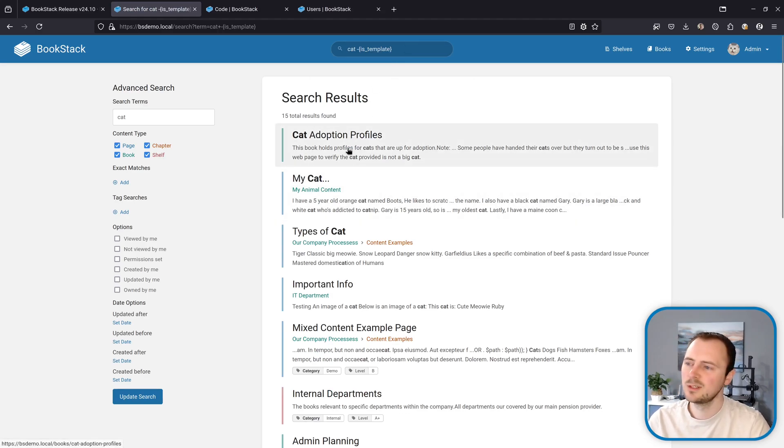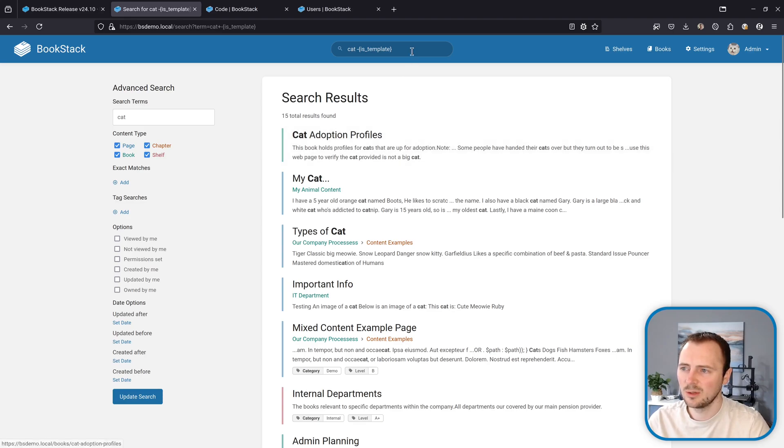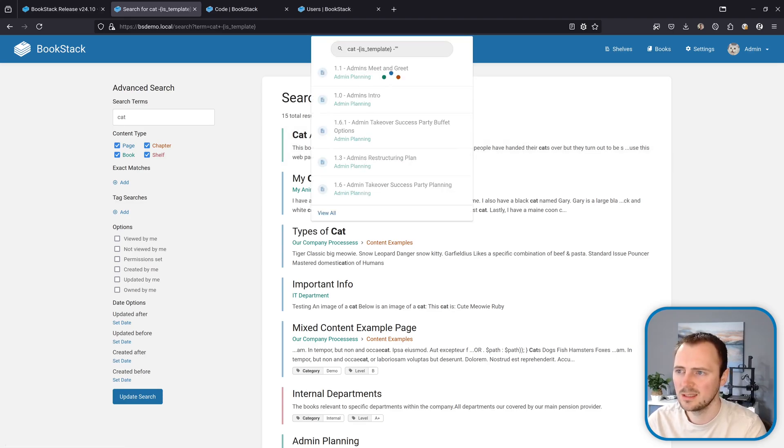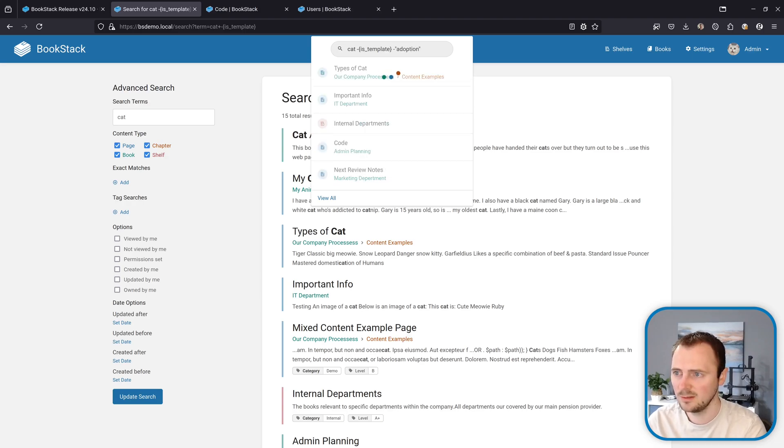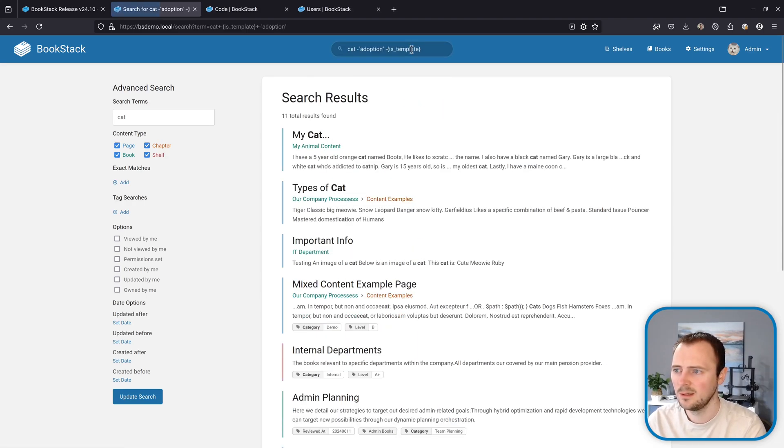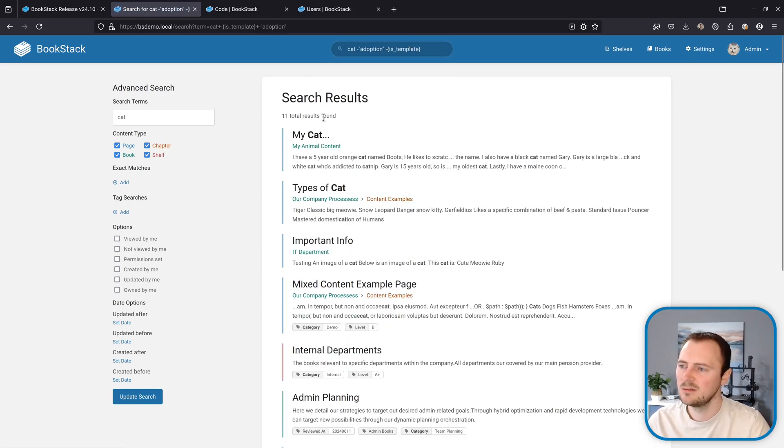Let's say I also don't want any content that has the text adoption in it. I can do minus and then an exact search term for adoption, hit enter, and that filters those out to 11 results.